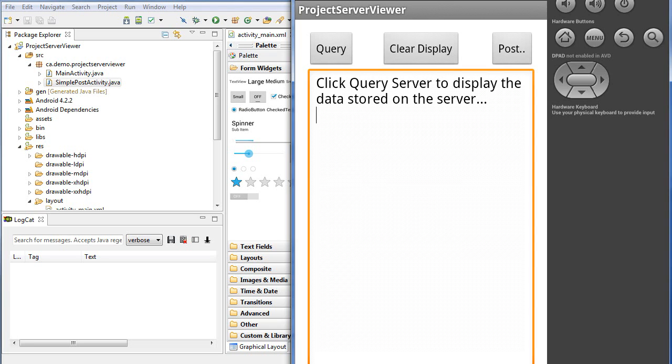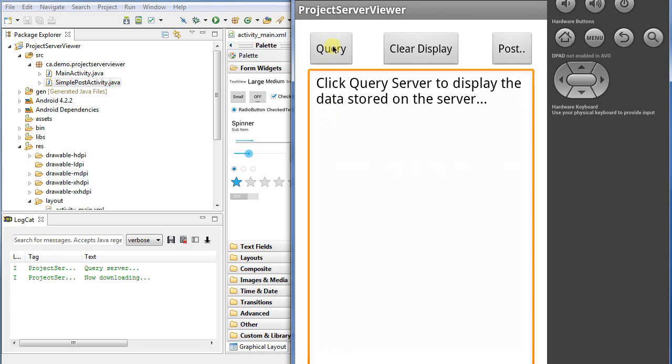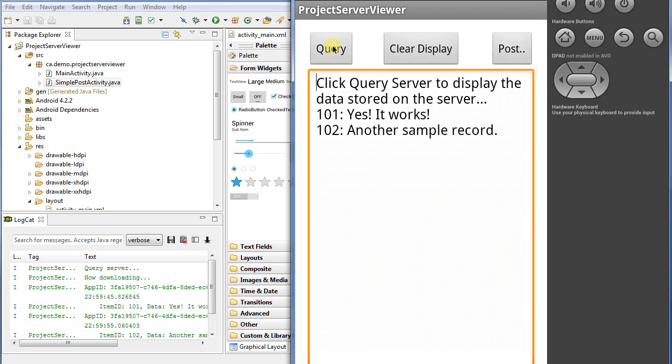In this demonstration I'm going to show how to update data to the Google App Engine app server that was used in the last tutorial. In the previous tutorial we created an application where we can query the server and it gets back the data that we put on the server.